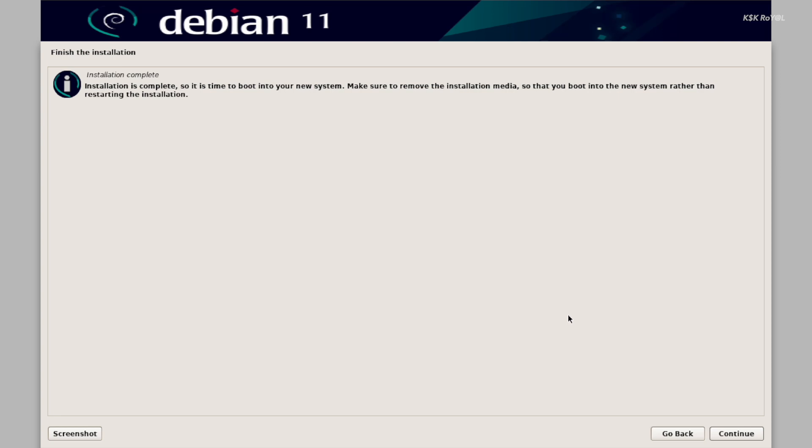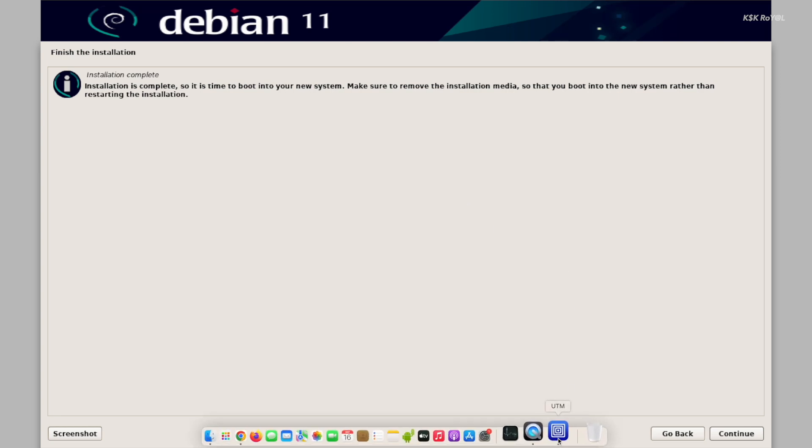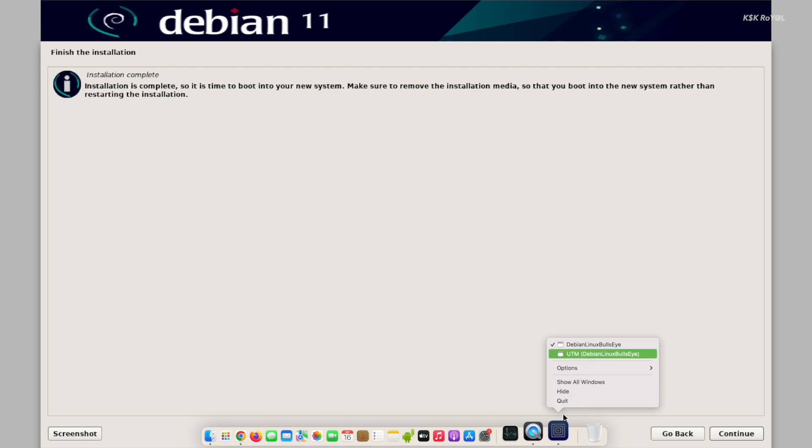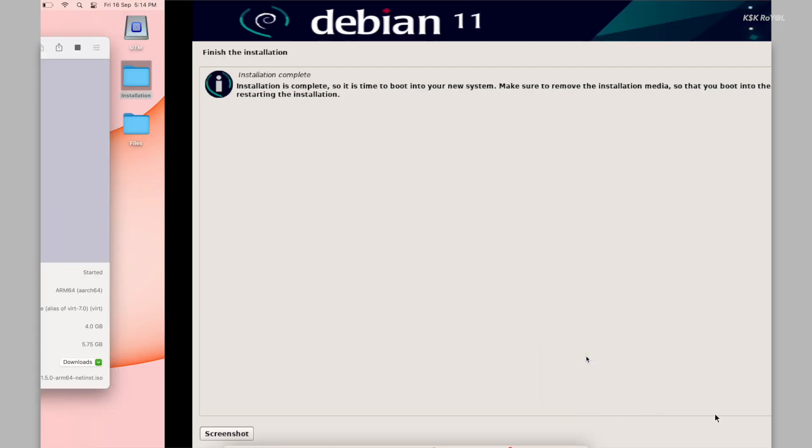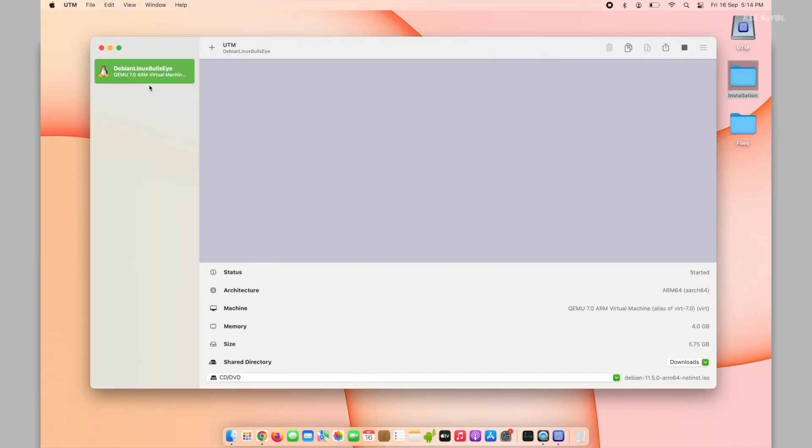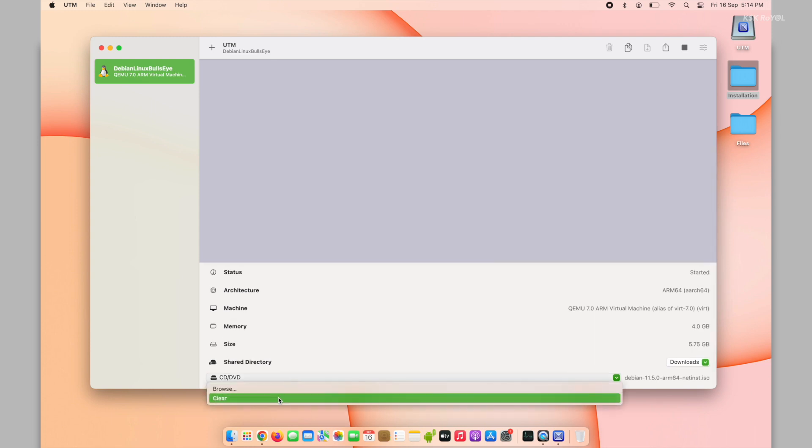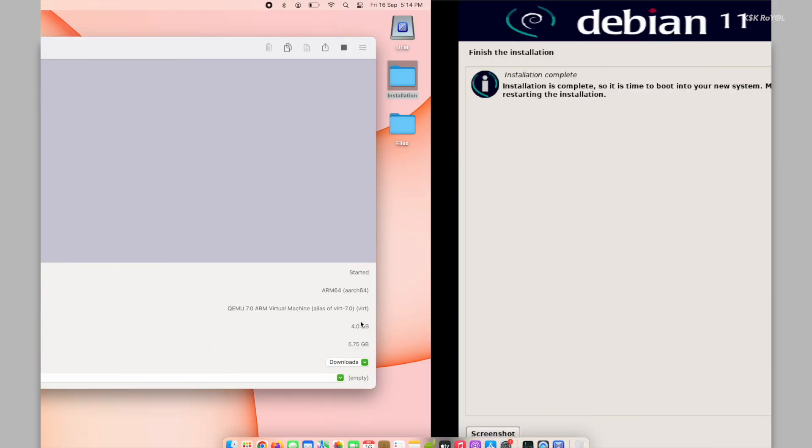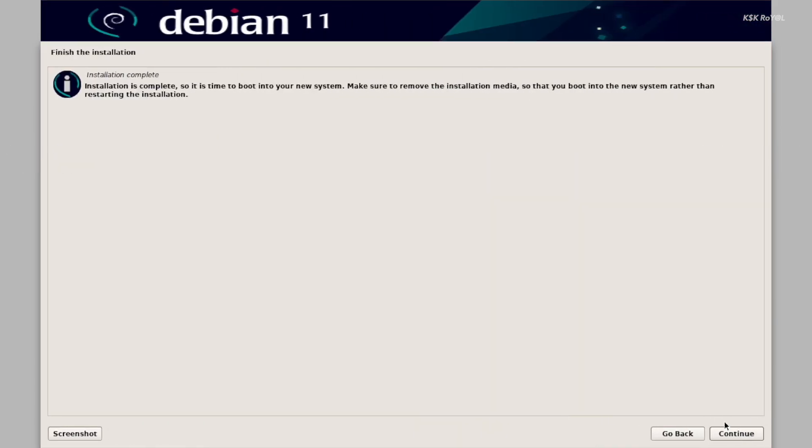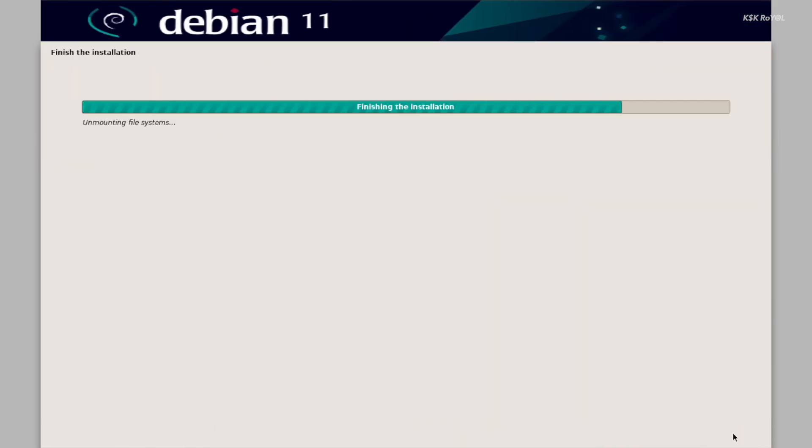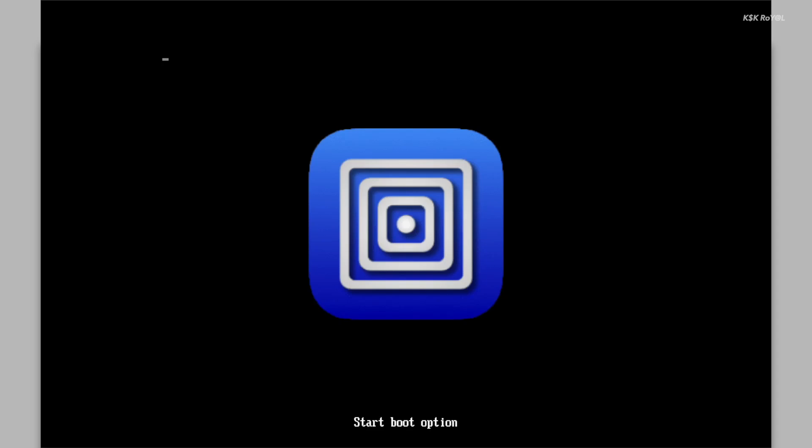Once the installation is complete, head over to the root user interface of the UTM application. Select the virtual machine, then choose CD-DVD option, and unmount the image file. Now click on the reboot button to restart the virtual machine, and this time it will boot into Debian Linux.